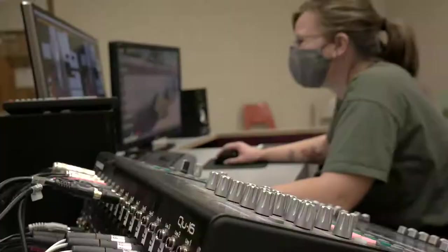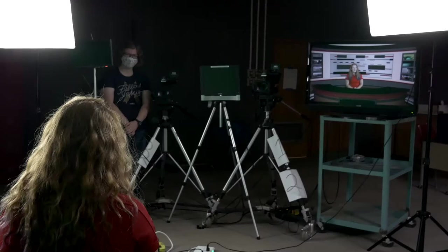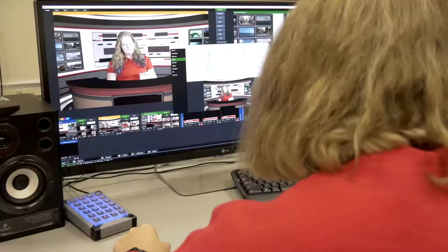So our classes in audiovisual production and broadcasting in general will give you the skills to be both in front and behind the camera and edit stories and information that can have a really long and strong impact on your audiences.